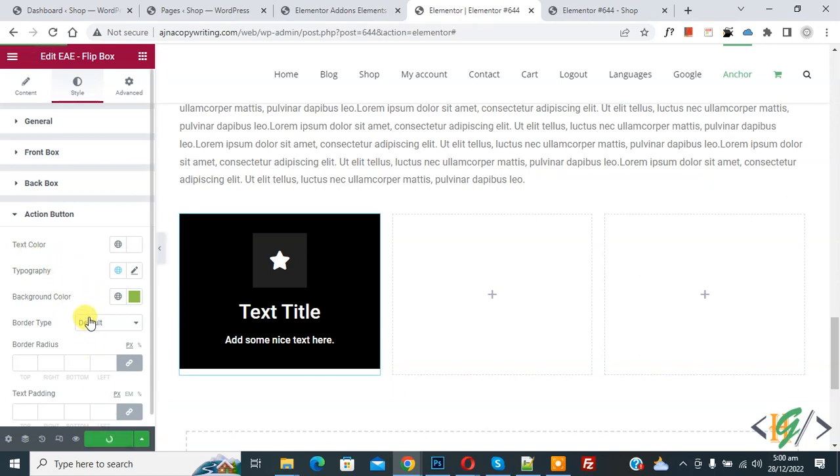And then click on Update button. So in this way you can add flipbox in Elementor WordPress. So I hope you like this video. Please like, comment, share, subscribe. Thank you for watching. Bye bye.